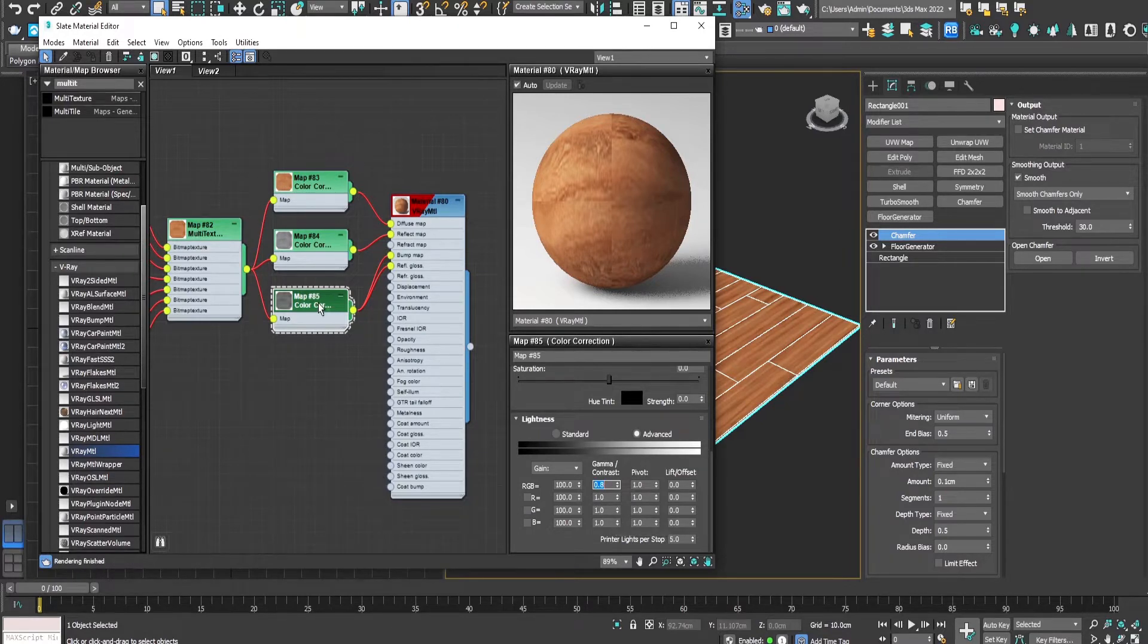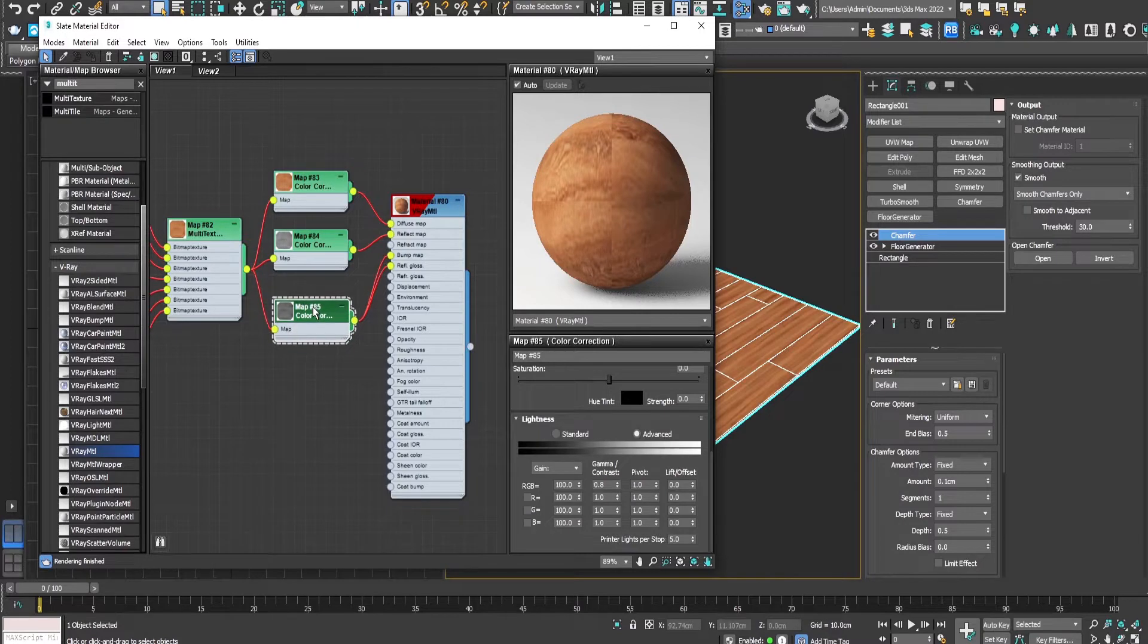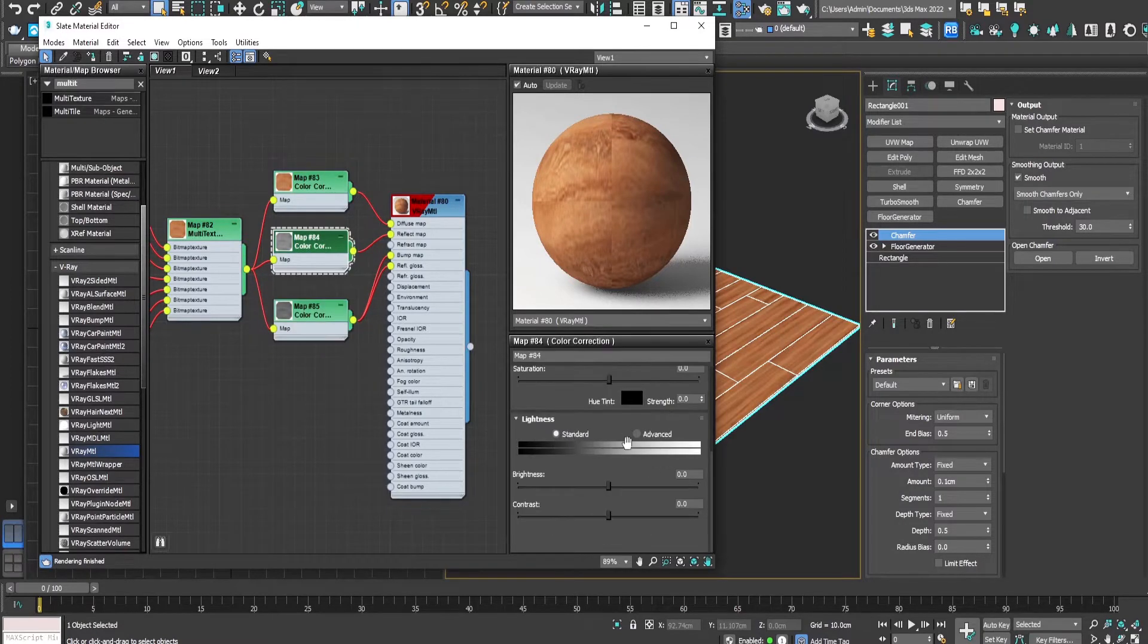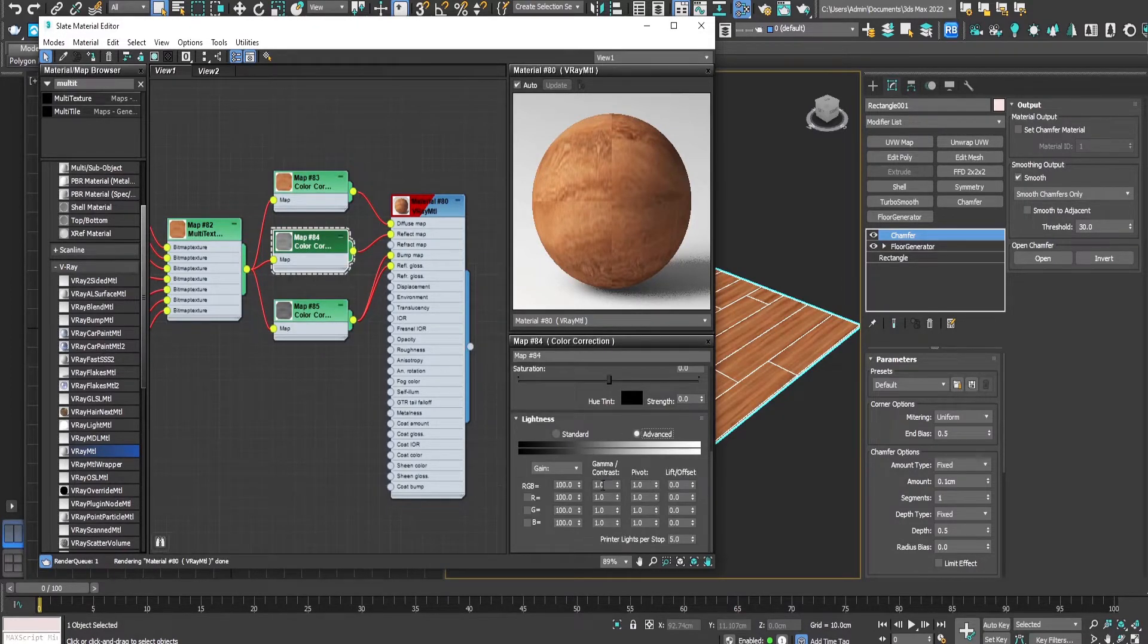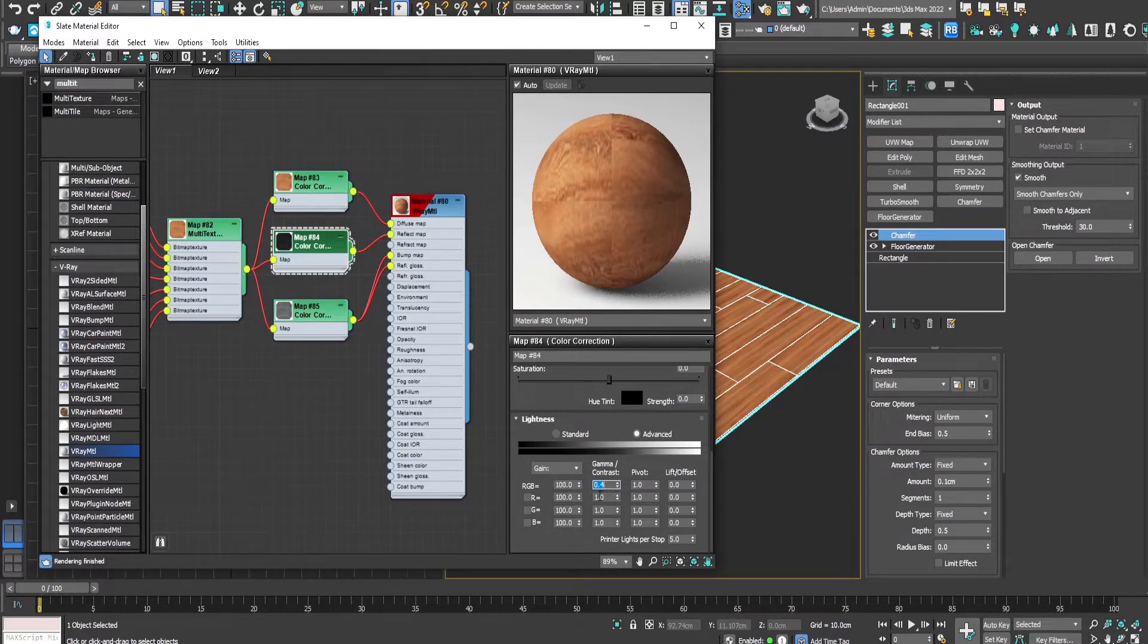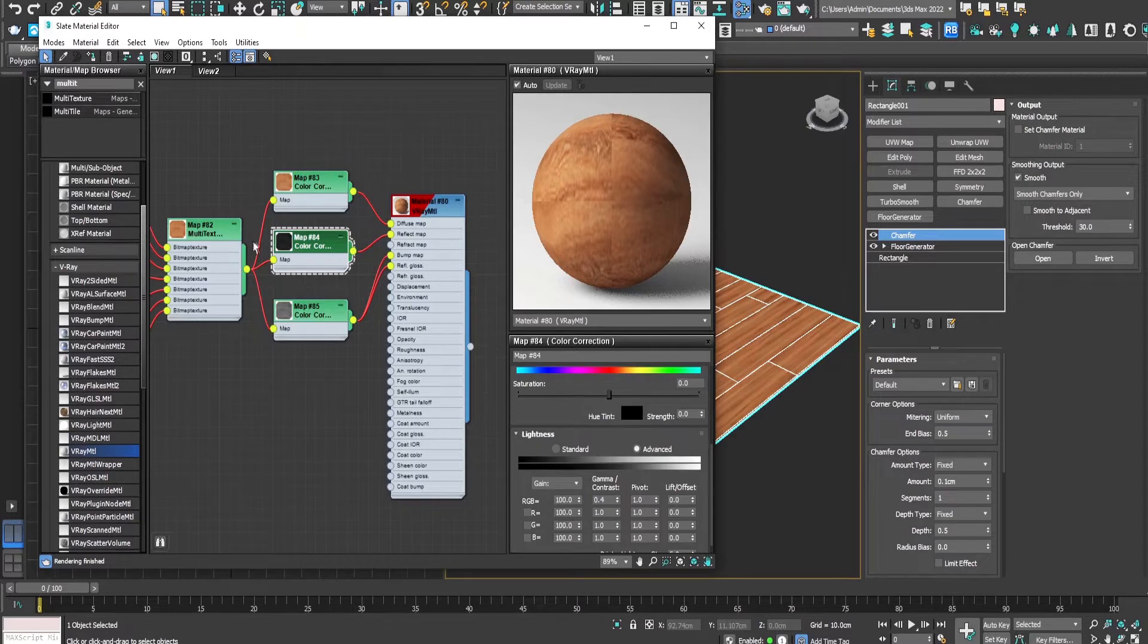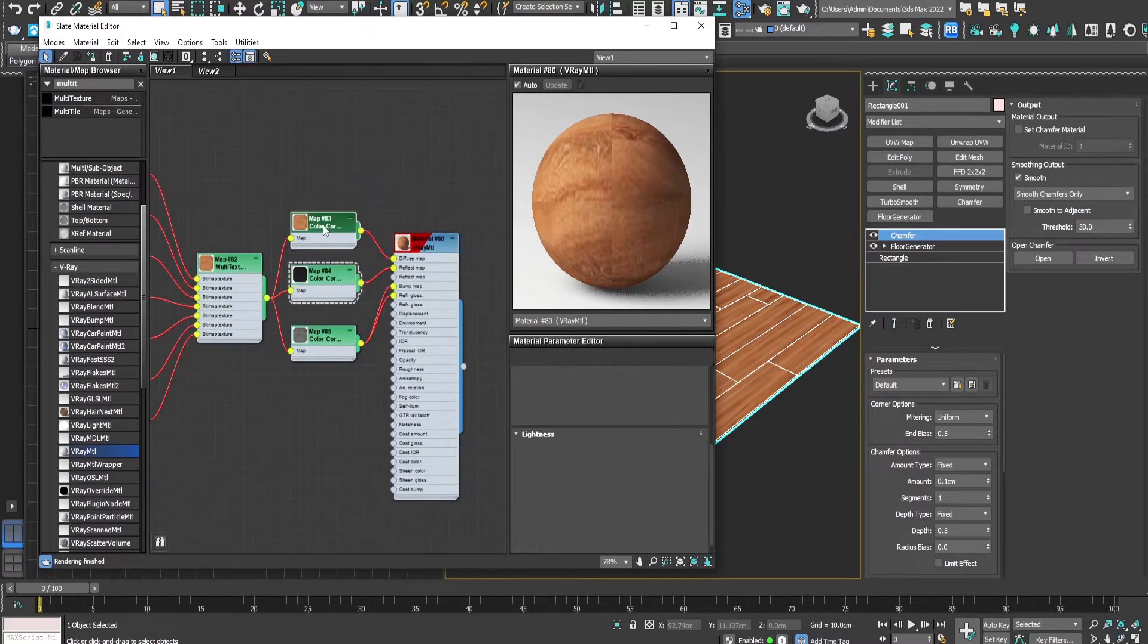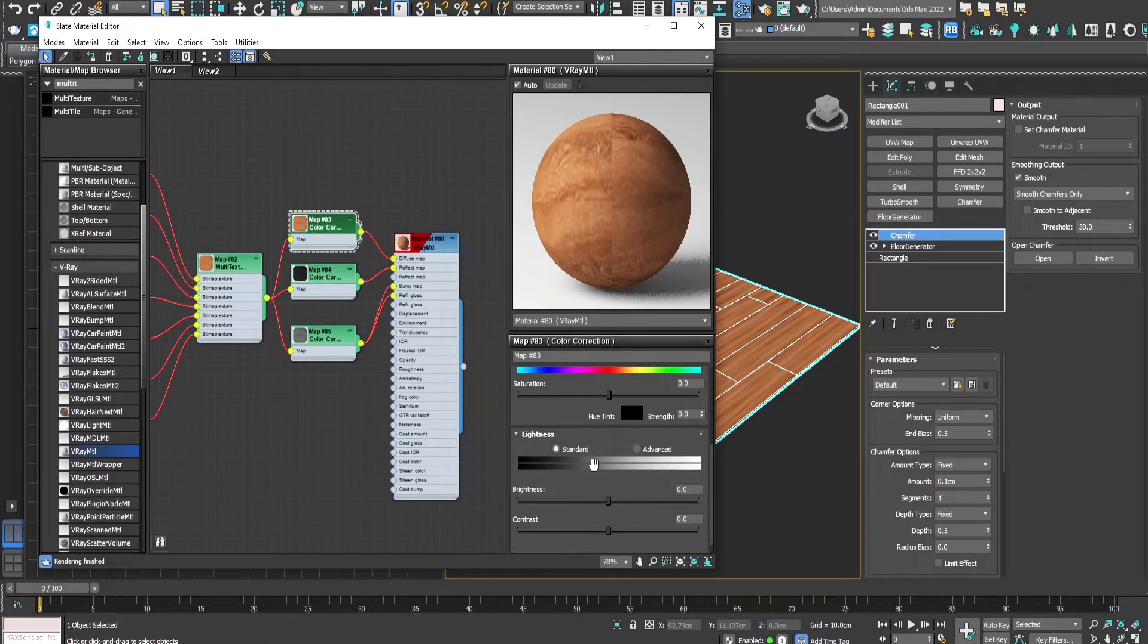The node for the reflection we should make it a lot darker, like 0.4 maybe. Yes, looks nice.